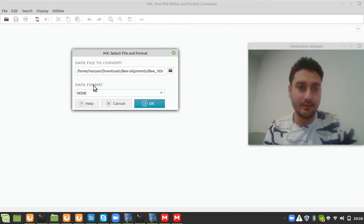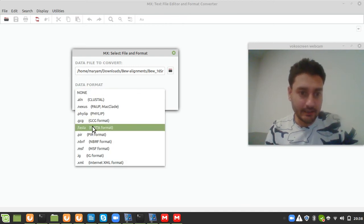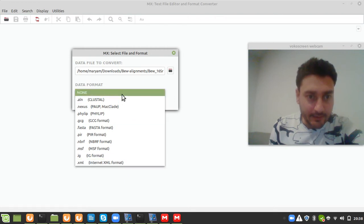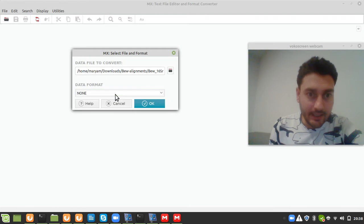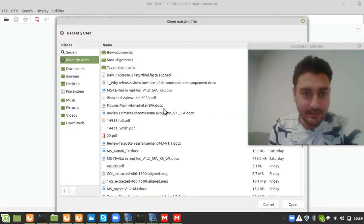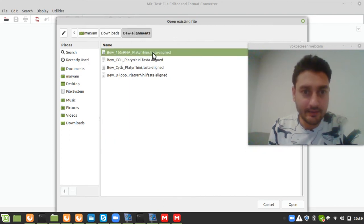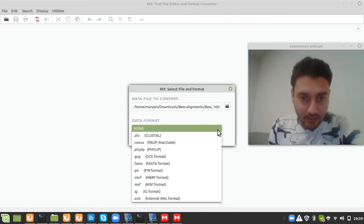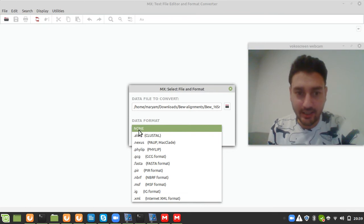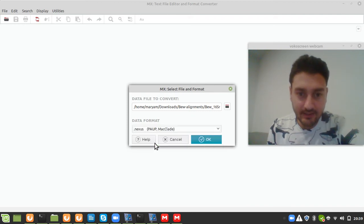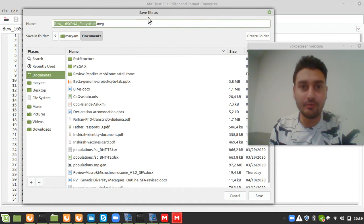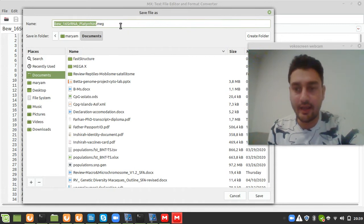When you open the file you will see the data format. Make sure you select 'Nexus' as the format — do not leave it as 'None' because that will cause a file error. Select Nexus, proceed, click OK, and your nexus file will already be converted to the MEGA format.